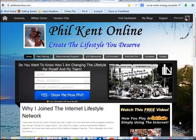Hi guys, how are we all doing? Phil Kent here from philkentonline.com. I'm going to be doing a series of videos, as many as I can, covering successful social media campaigns, and I've been asked by a lot of people to do some stuff on Facebook and fan page training, so that's what we're going to do.